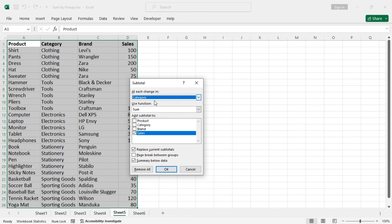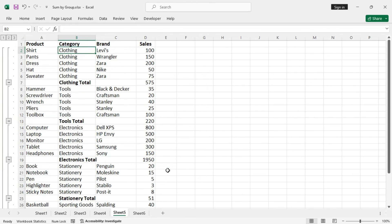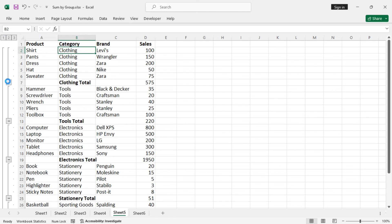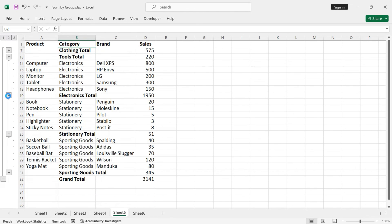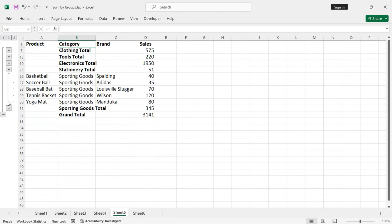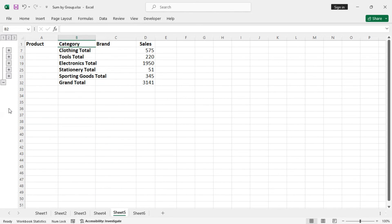Now let's see, and we are getting the proper result. So clothing total 575 as seen earlier, tools 220. So this is another way to sum by group in Excel.